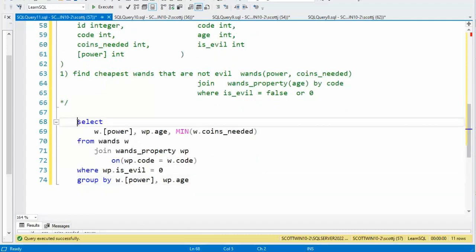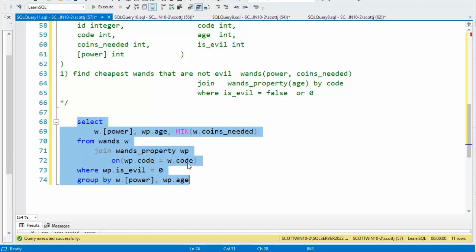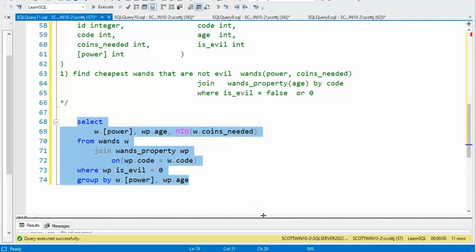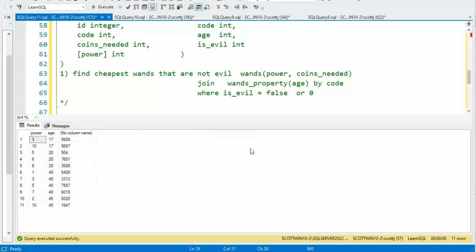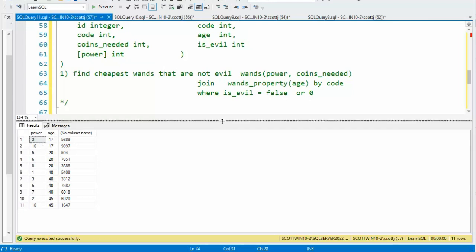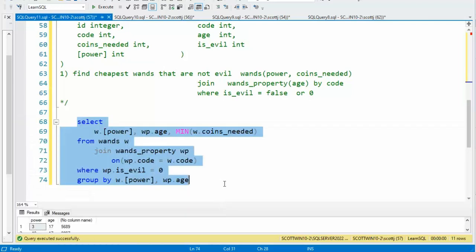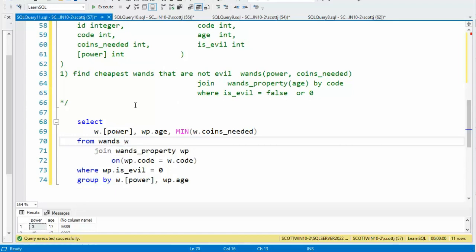Now I can execute this, and this right here should execute. Let's see what we got — we got 11 rows. Now what I wanted this to do, because this is kind of two parts, I want this to become like a temporary table. The easiest way I know how to do that is to use what's known as a CTE.